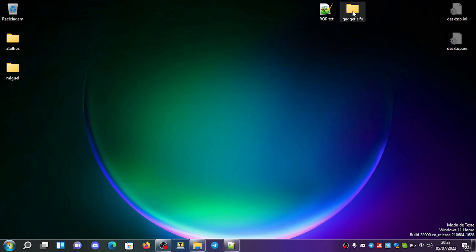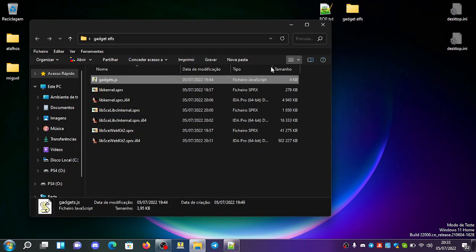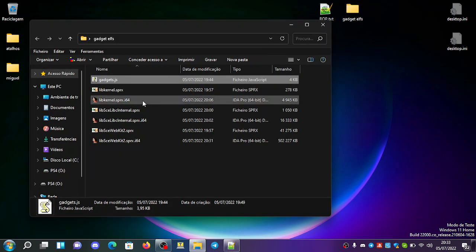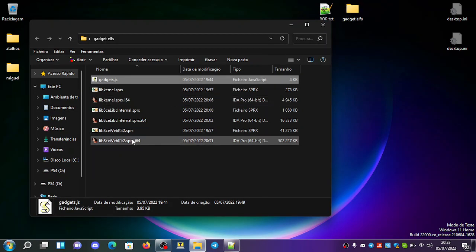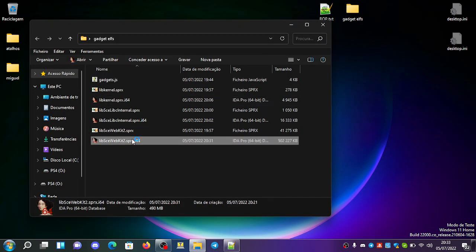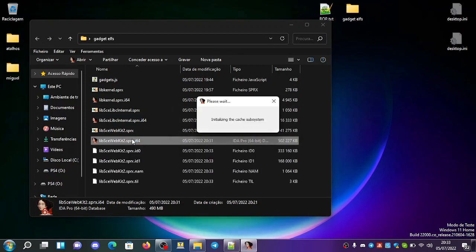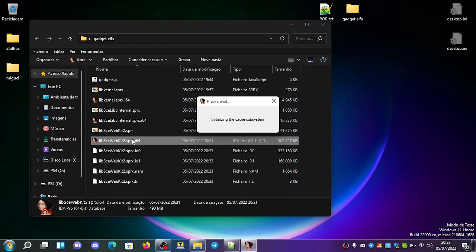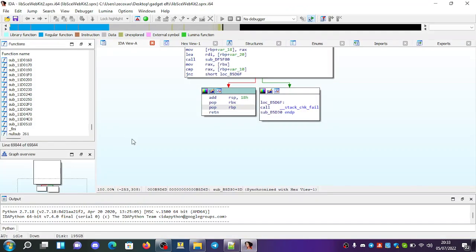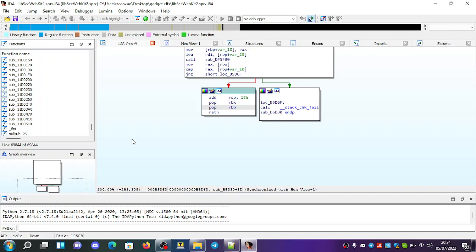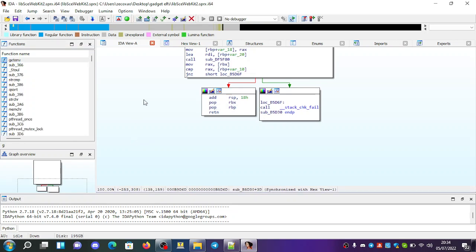And we go here to the elves, and I already have a database. I open it with IDA Pro. Let's wait a bit. It's opened, so I click on G, here on the text.